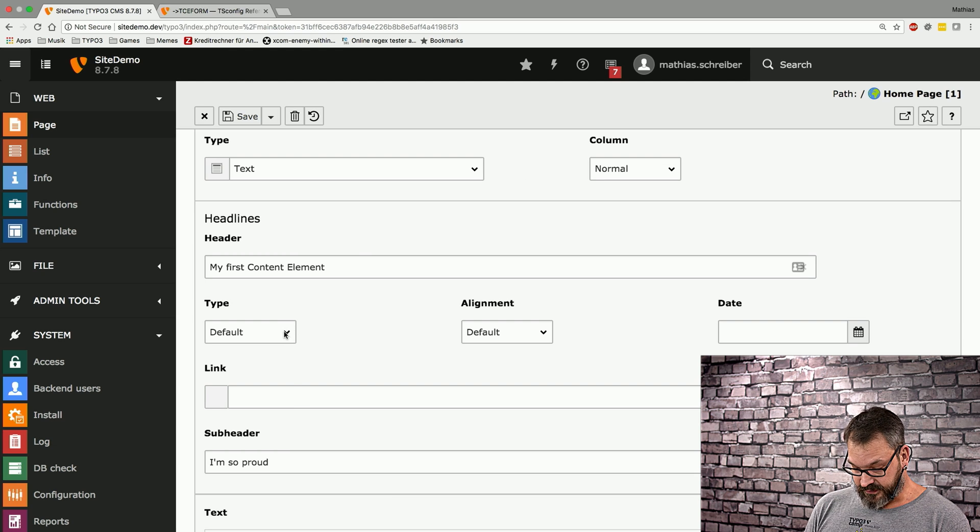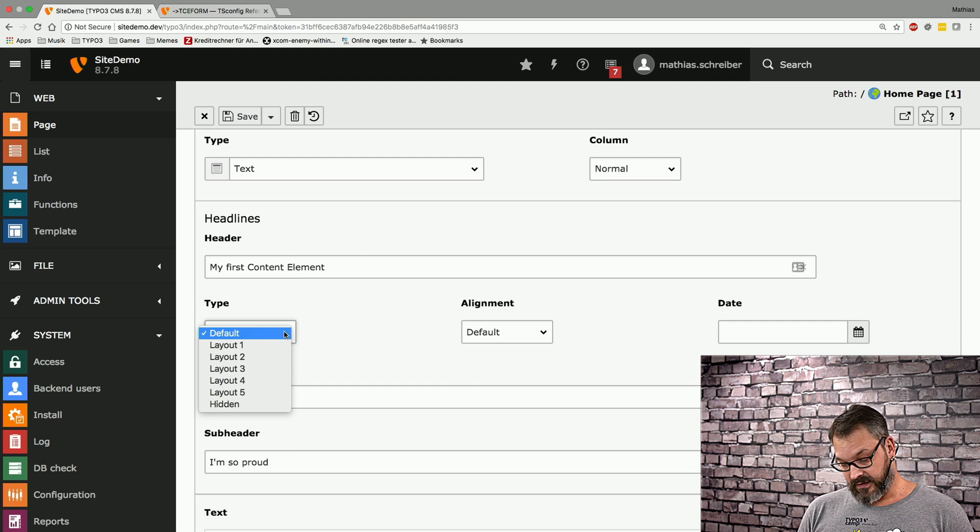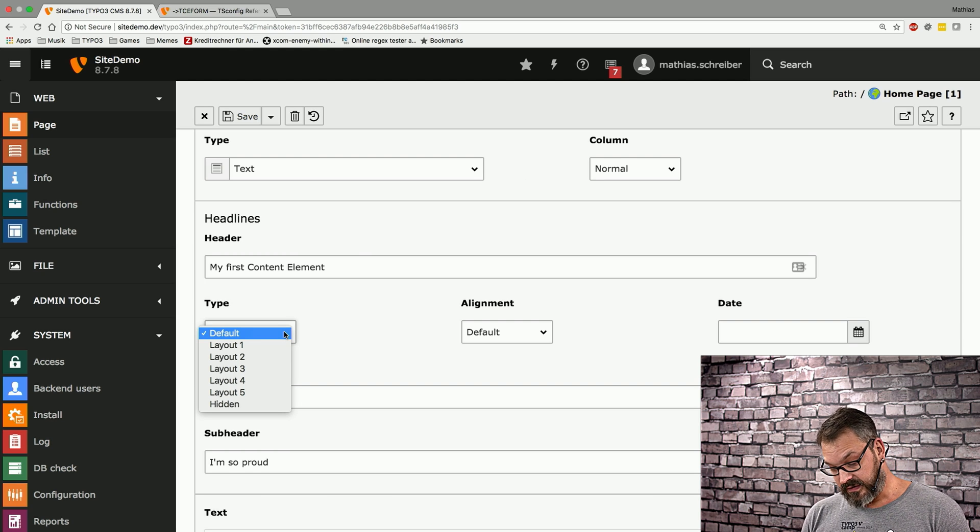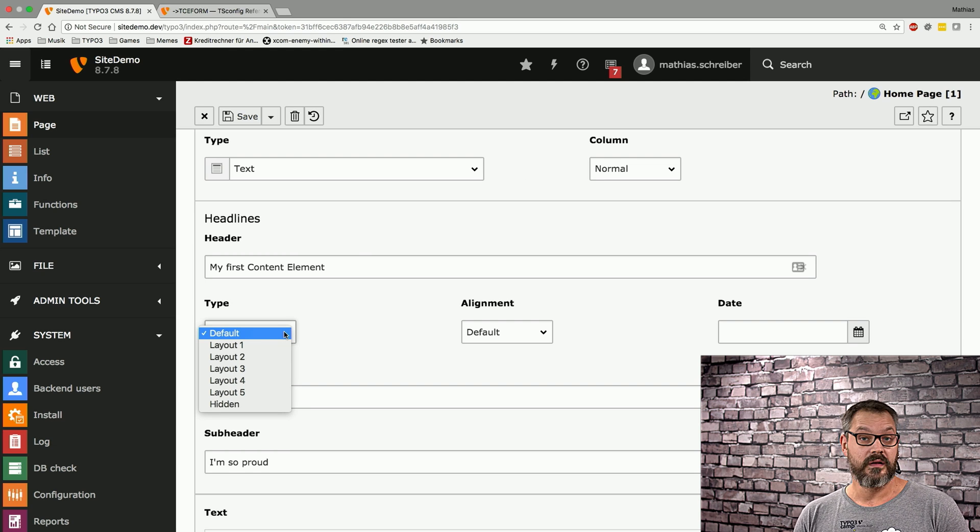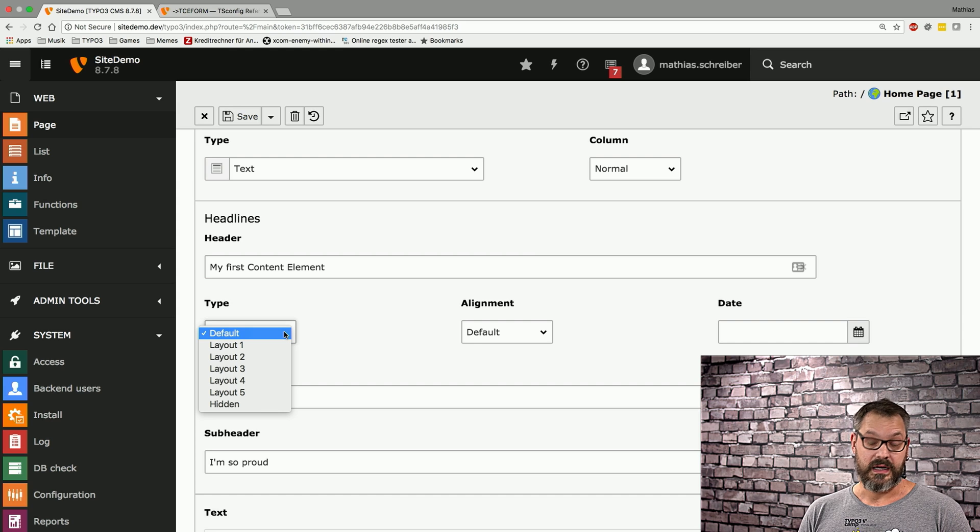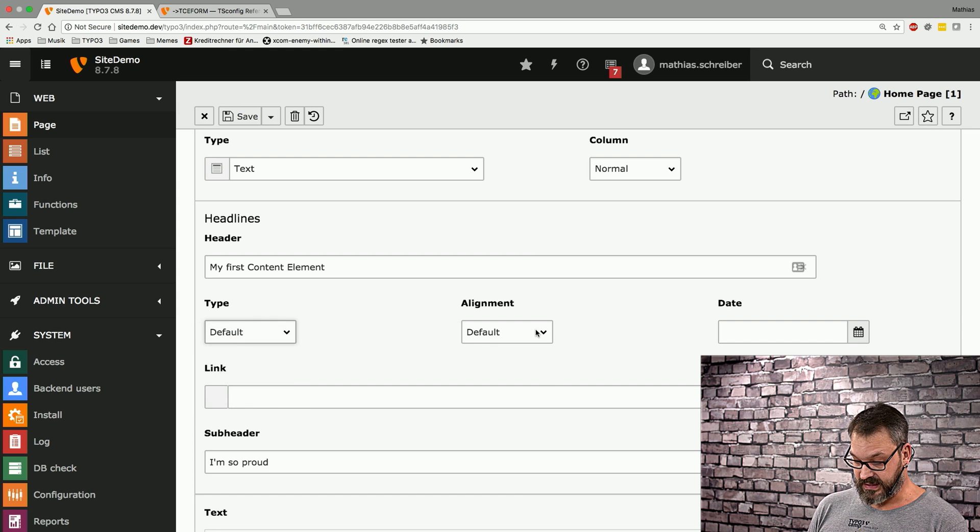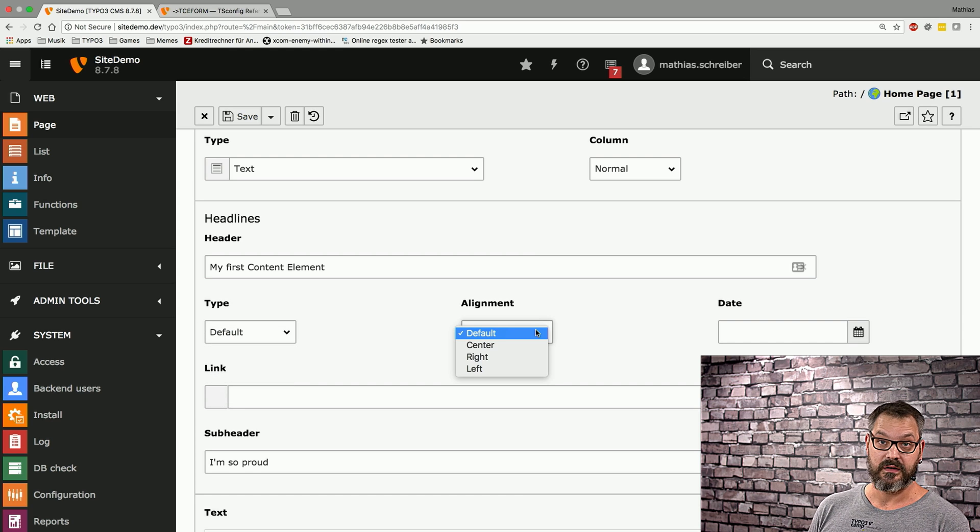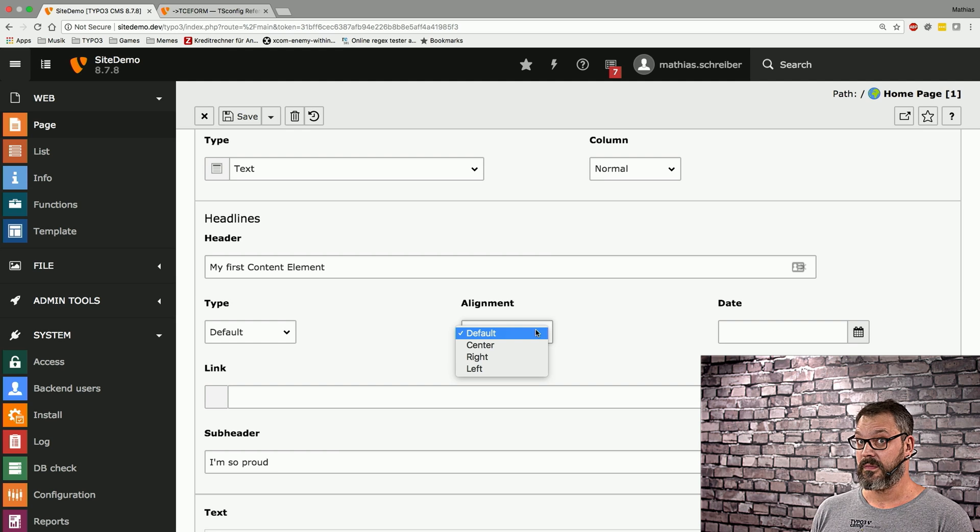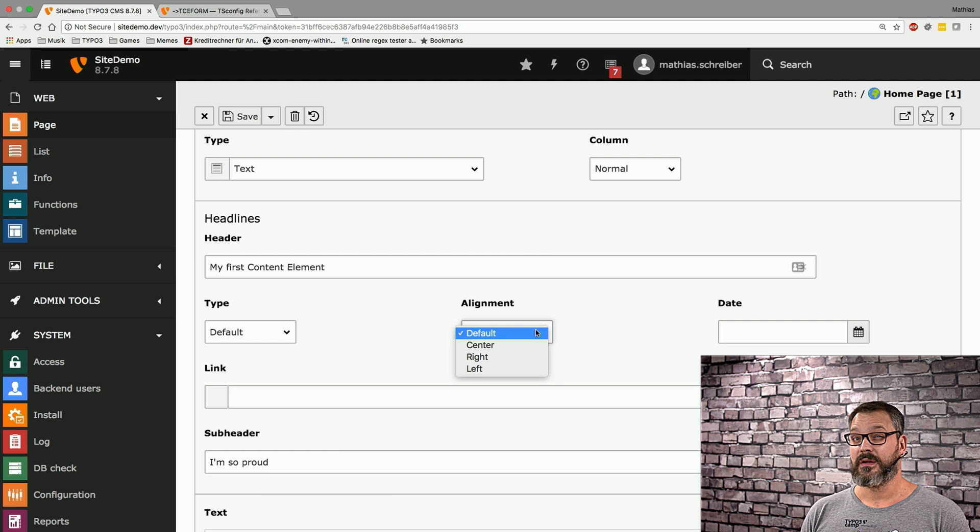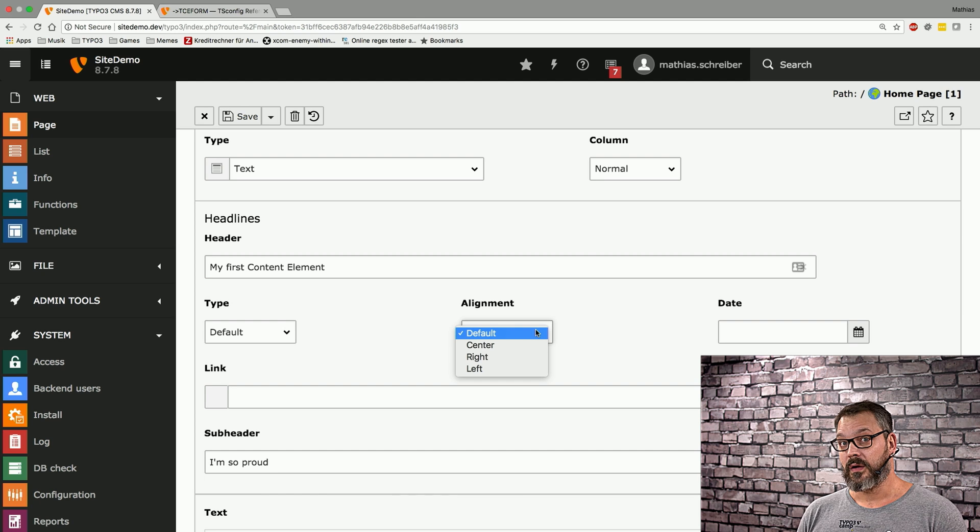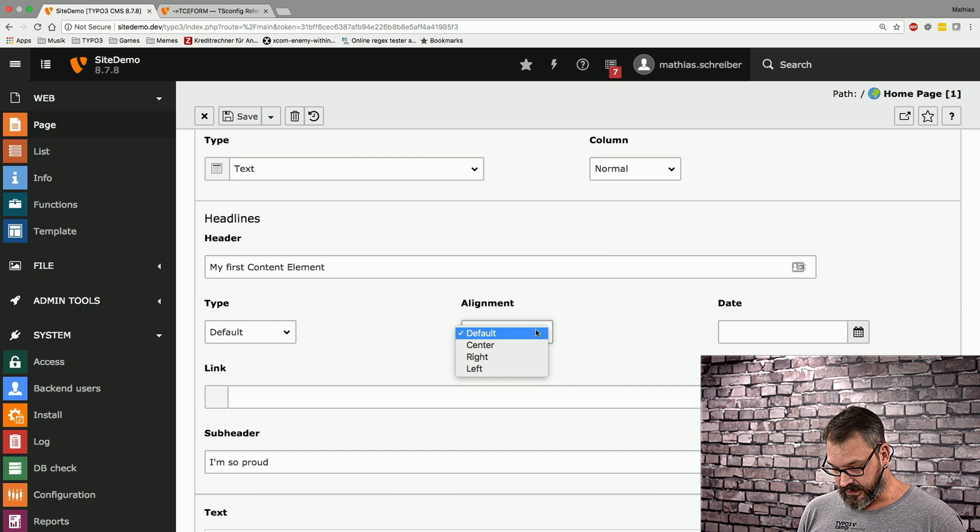For example, you have six different layouts for your headers, or you can set the alignment for your headers too, so they're right aligned. We don't necessarily want that, and we're going to take a look at how that works.